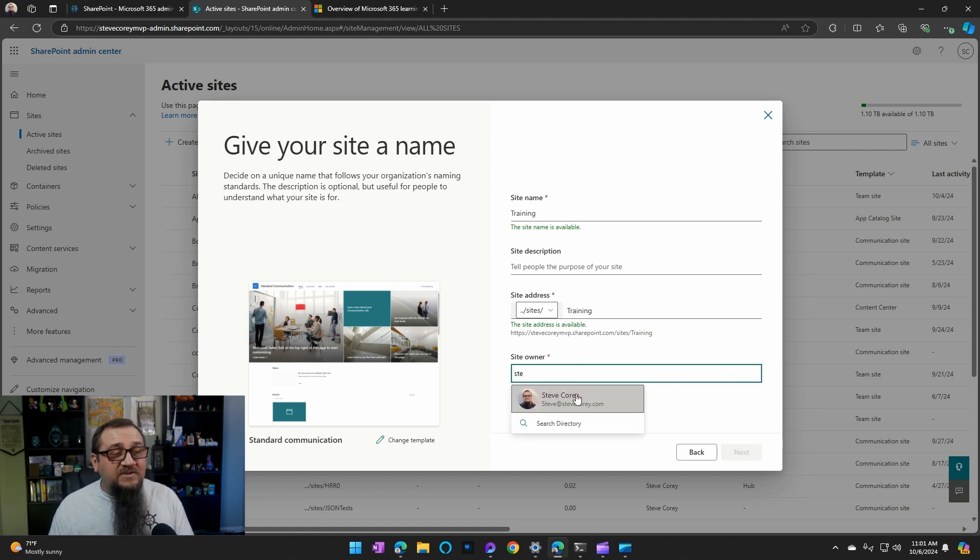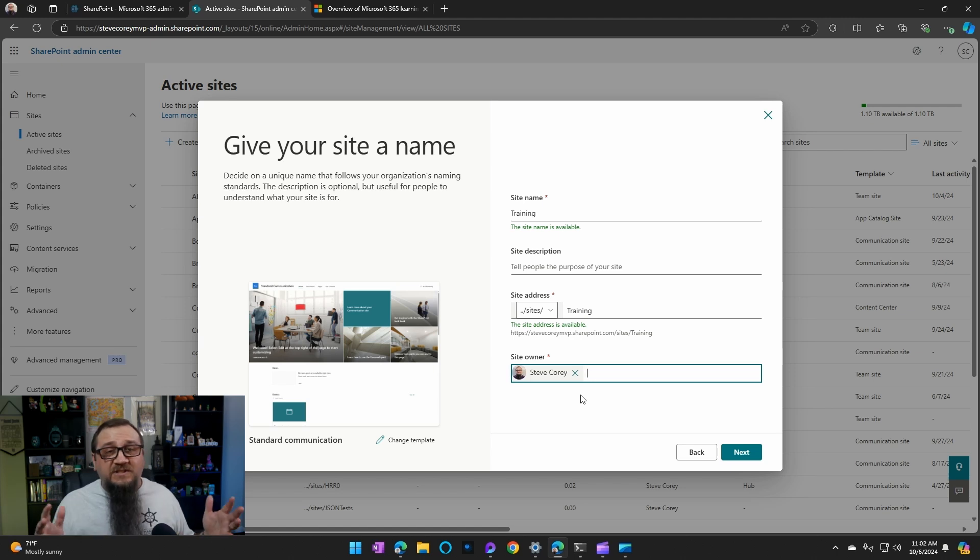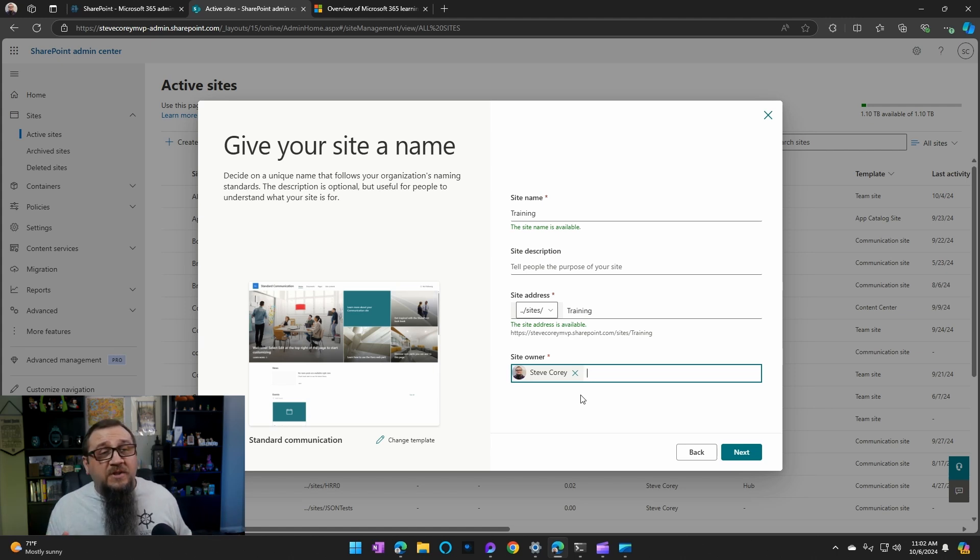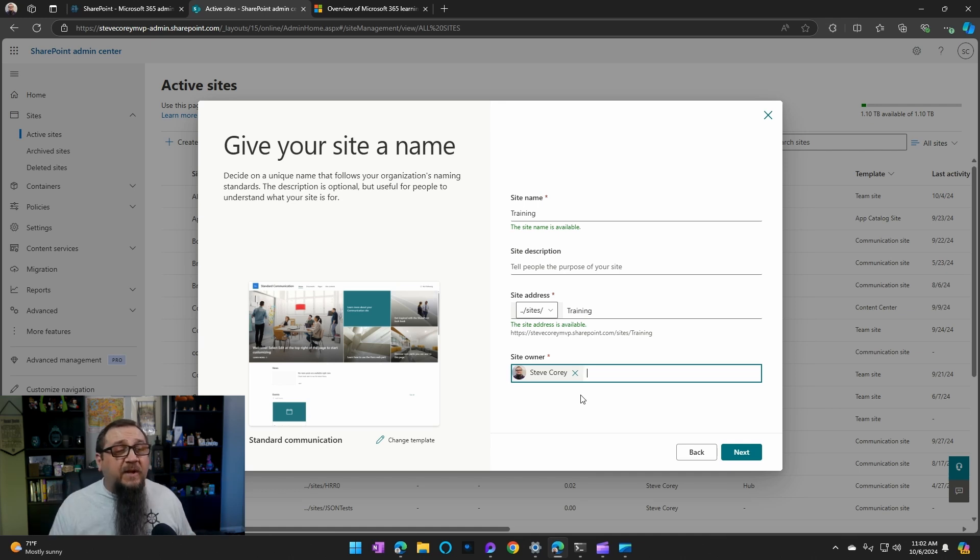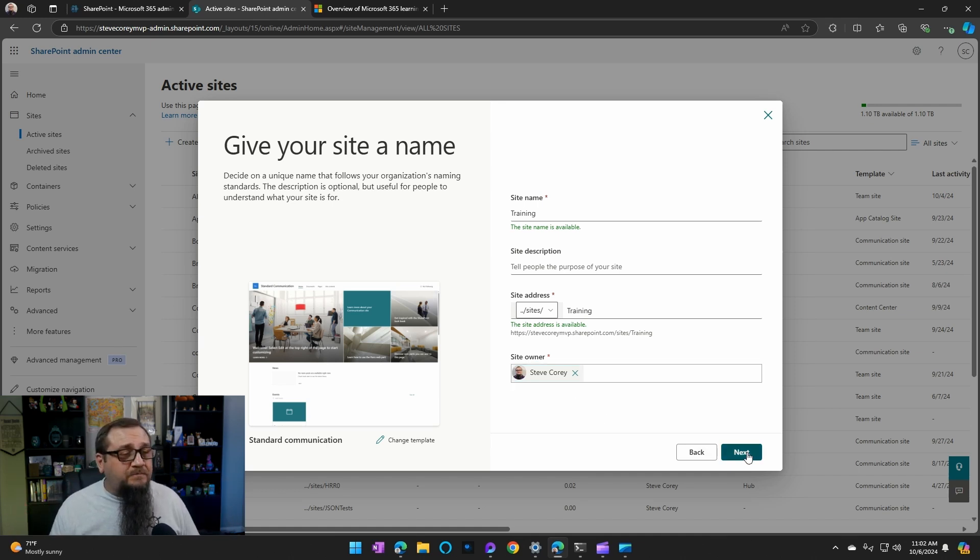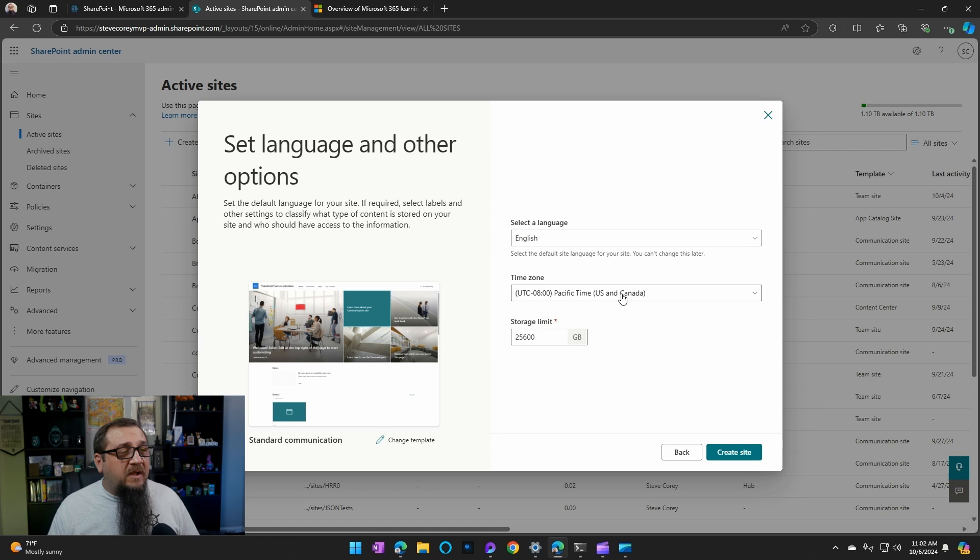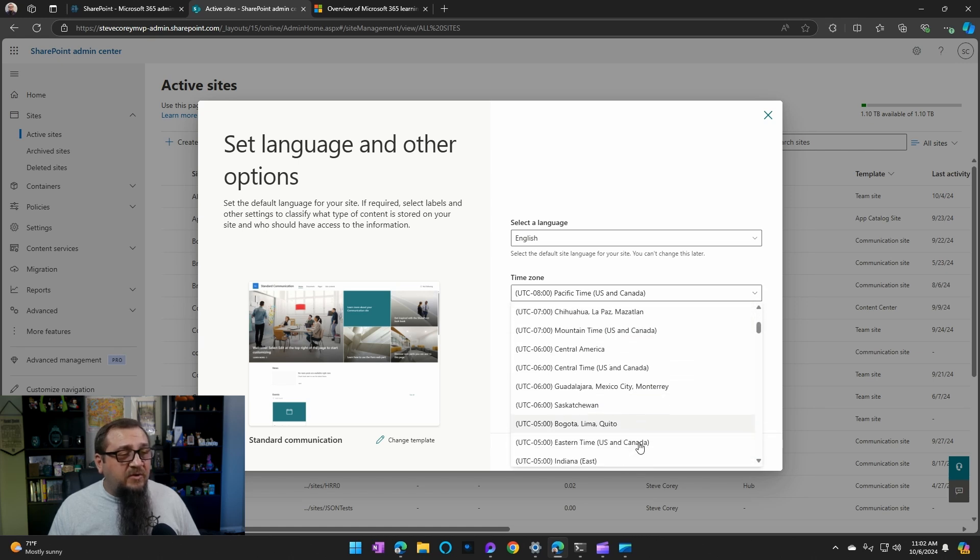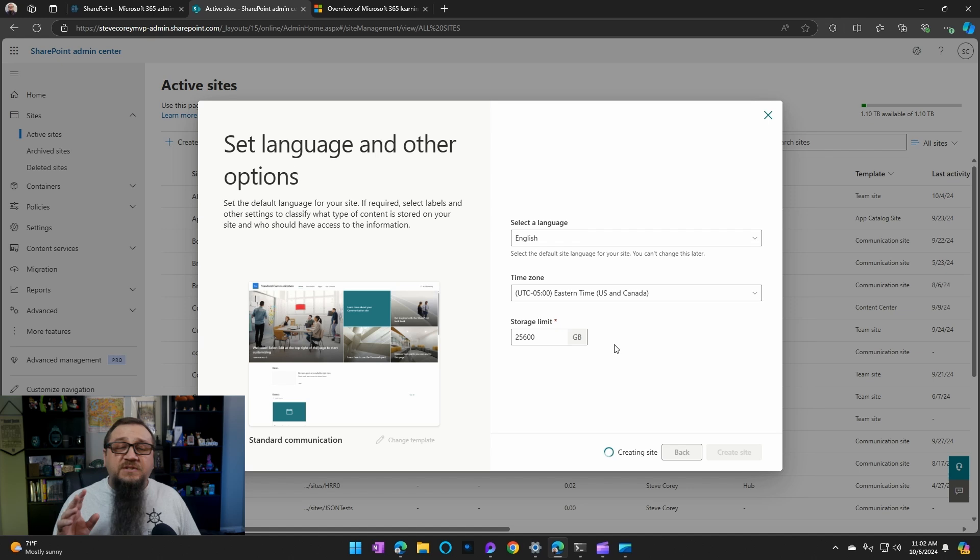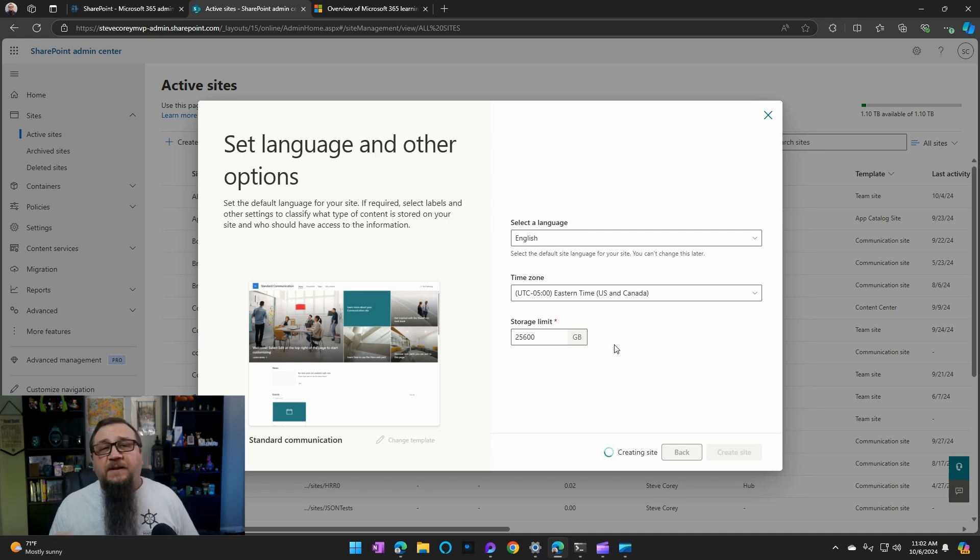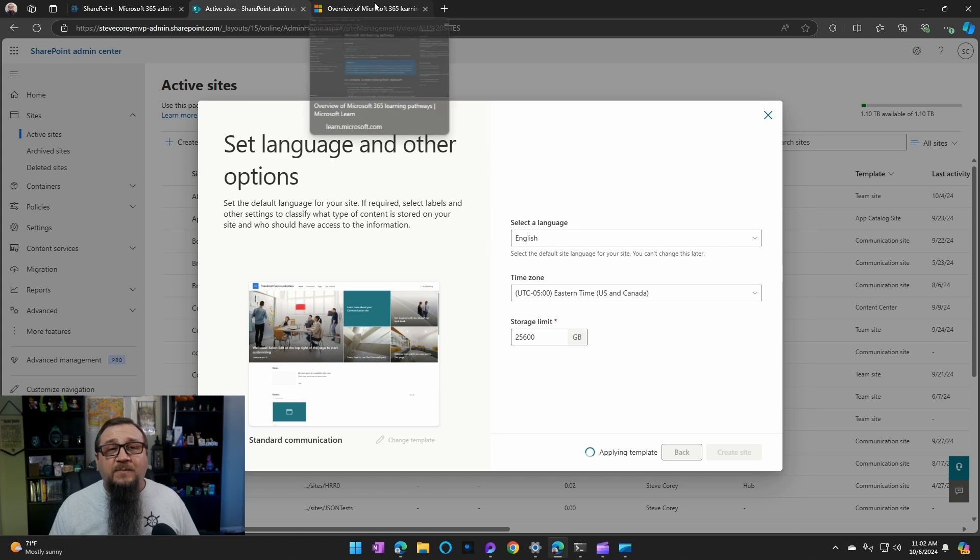We'll just call it training, because this is going to be providing training to end users on M365. So things like the office products, but then there's also SharePoint and teams. And it's a really great resource and it's 100% free. So now that this is creating the site, let's go and check out what learning pathways is in the documentation.